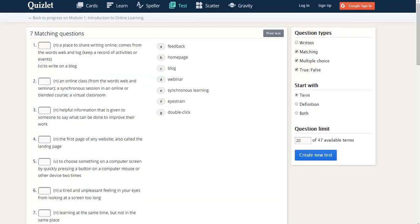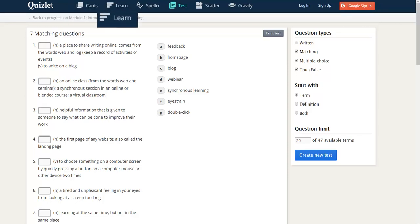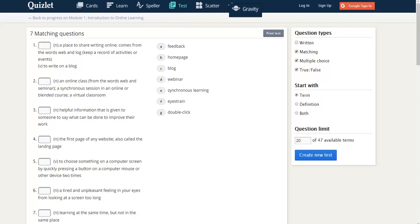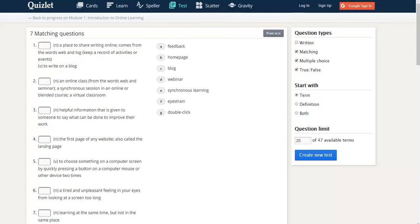Now that we've looked at the flashcards, Learn, Speller, Scatter, and Gravity, let's go back and look at the test.